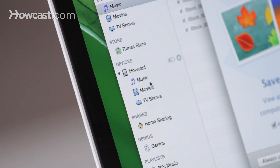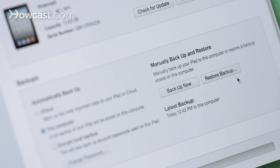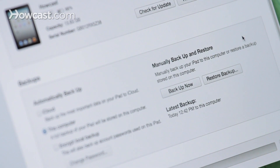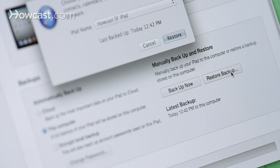it's going to show up over on the left-hand column in iTunes. You'll click on it, and then under the second heading that says Backups, on the right-hand side, you'll see a button that says Restore Backup. You're going to go ahead and click on that.